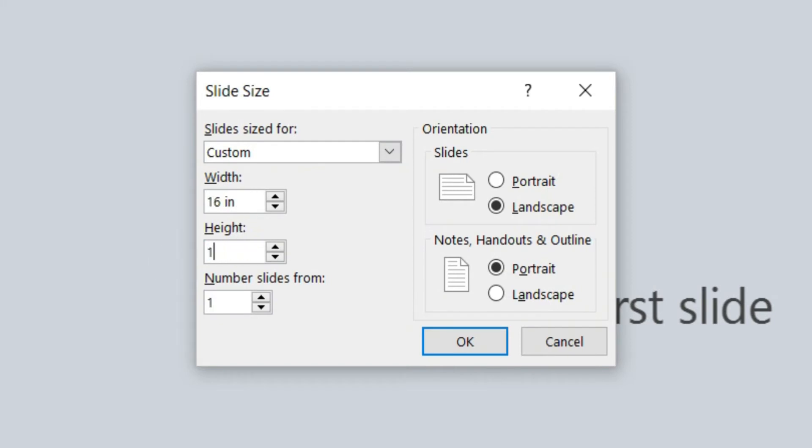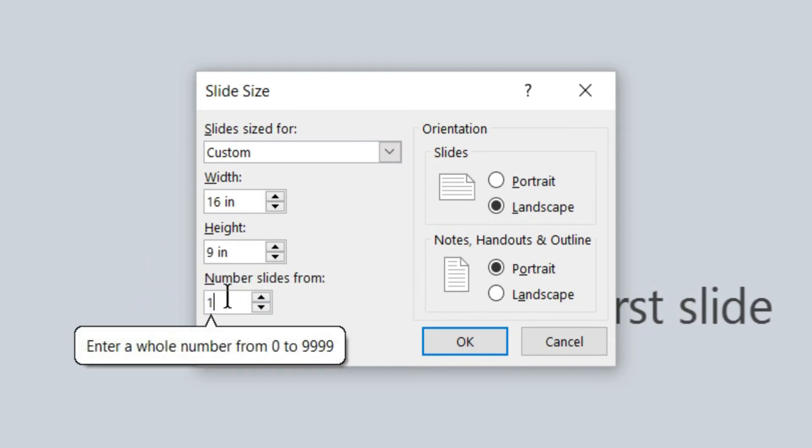Although the slides are measured in inches, PowerPoint automatically converts your input based on the DPI or dots per image of your computer screen. It's that easy.